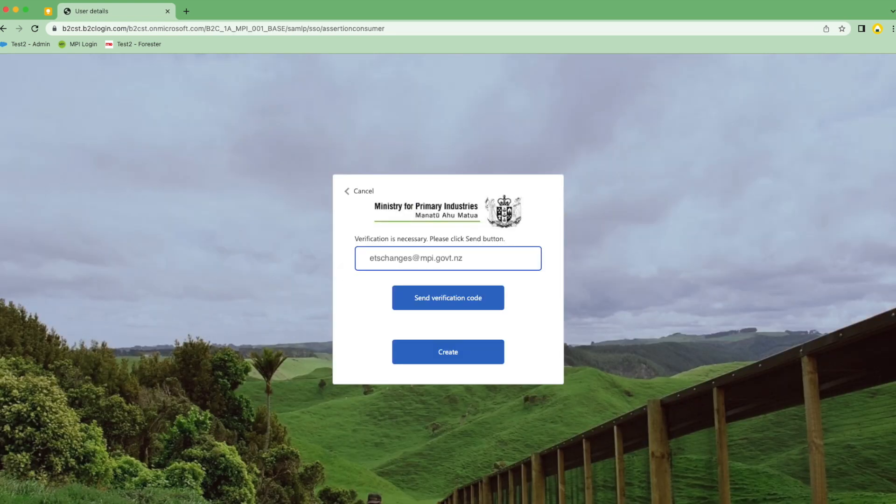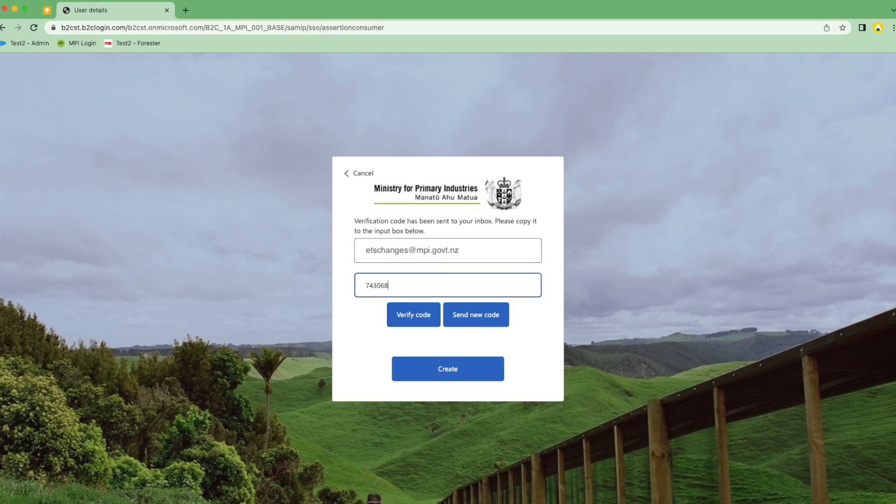You'll be redirected to a Ministry for Primary Industries page. Enter the email you wish to associate with your Tupuake account and select Send Verification Code. When the code arrives in your inbox, add that in to the page and select Verify Code.